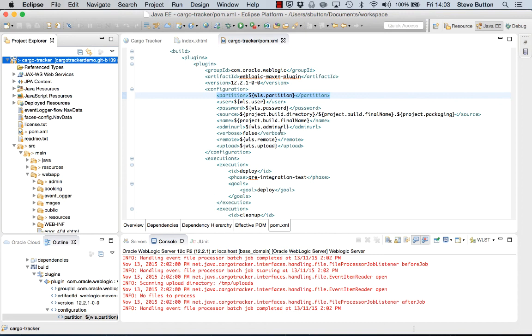All right with that I'd like to say thank you and I hope this video demonstrated for you how you can easily deploy to partitions using Eclipse, Maven, and the WebLogic Maven plugin.